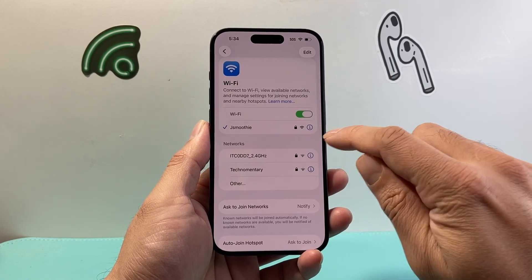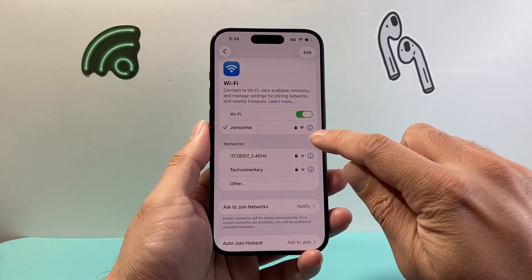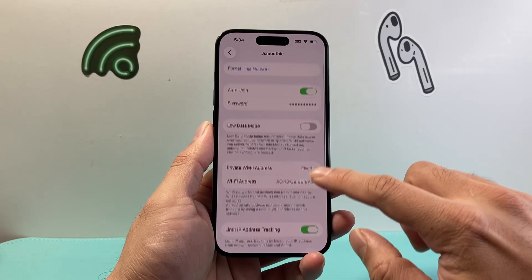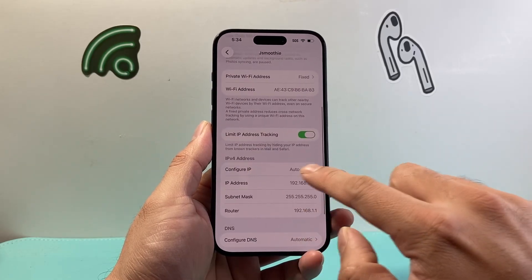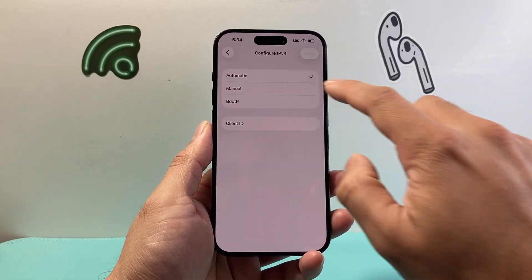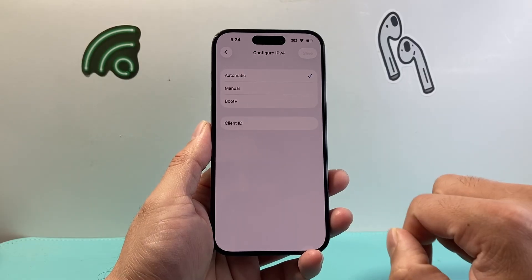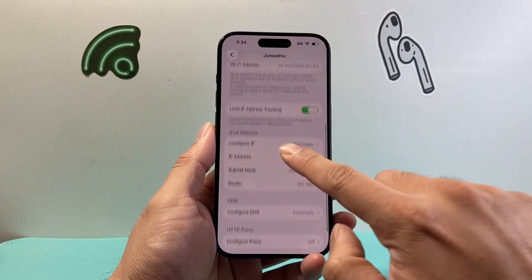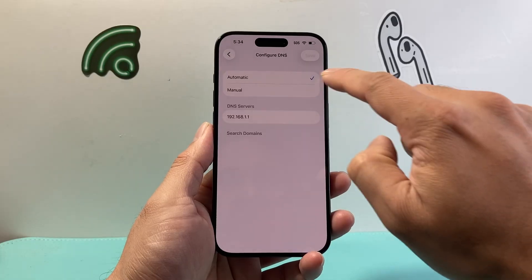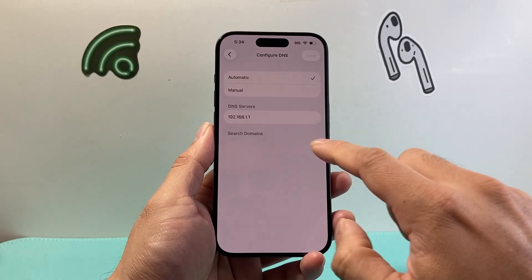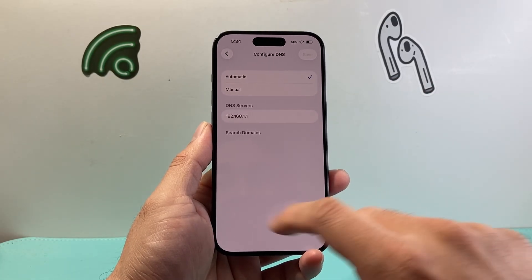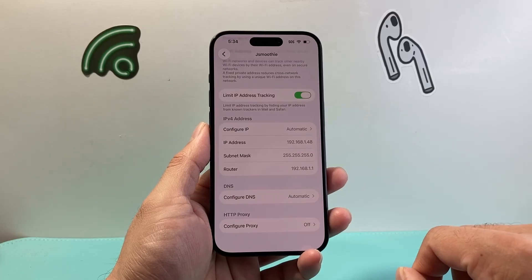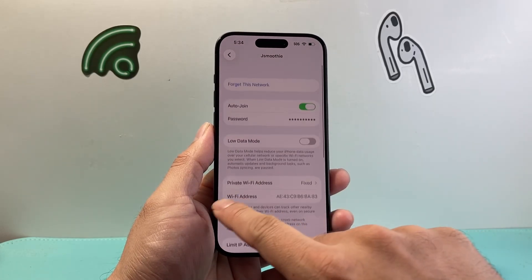Now if you're still having issues, click on that eye icon next to your Wi-Fi network. You want to make sure a couple of things: Configure IP — make sure this is set to Automatic. Then go back and check Configure DNS — also want to make sure this is Automatic if you switched it over to something else. With these two set to Automatic, you should see the Wi-Fi working.